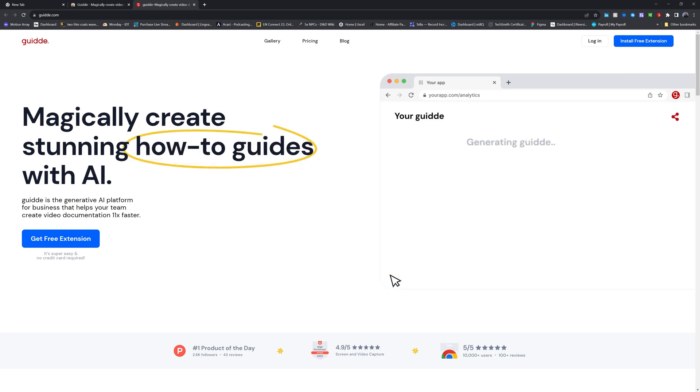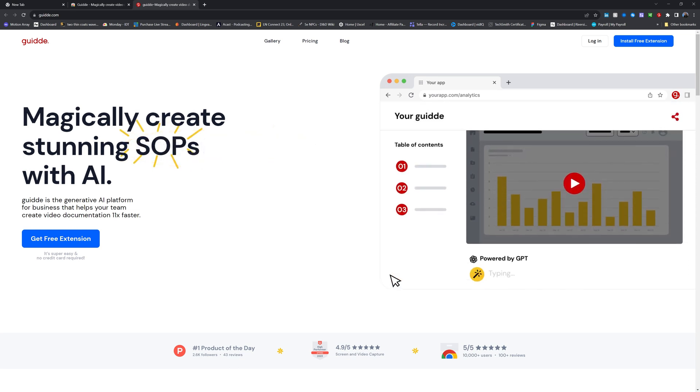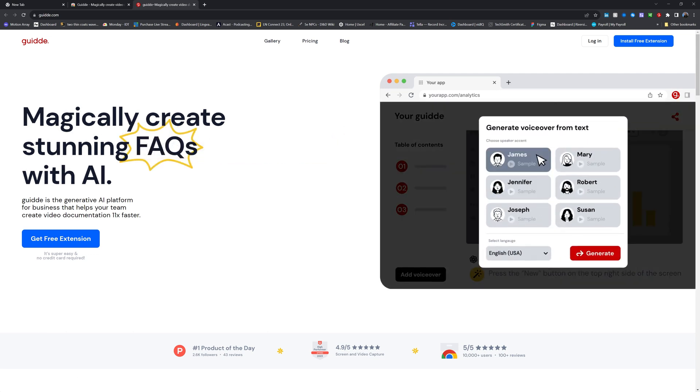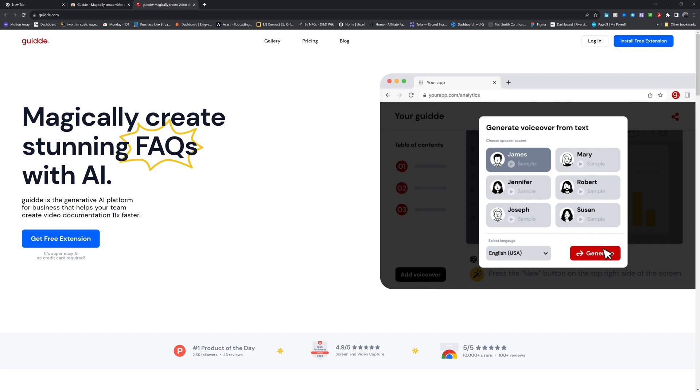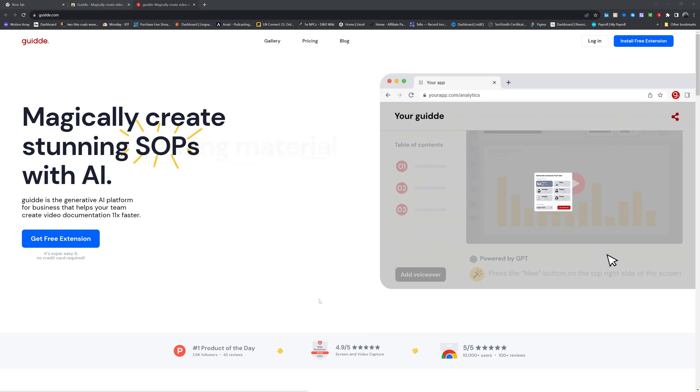It helps your team create video documentation 11 times faster. 11 times faster than what? This is kind of really Apple-esque in what it's trying to do. This really gets on my nerves. There is no need to be pulling up random figures with no context. Instead, talk to me about how awesome your tool is, rather than trying to give me out of context numbers without explaining where they come from.